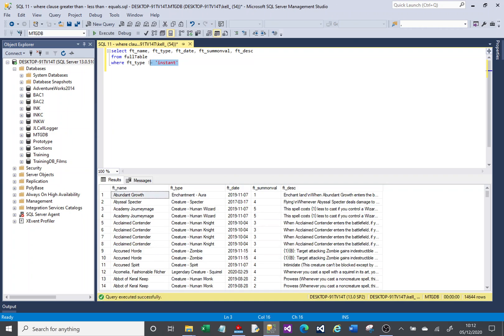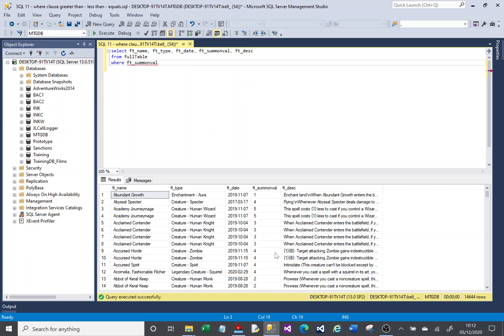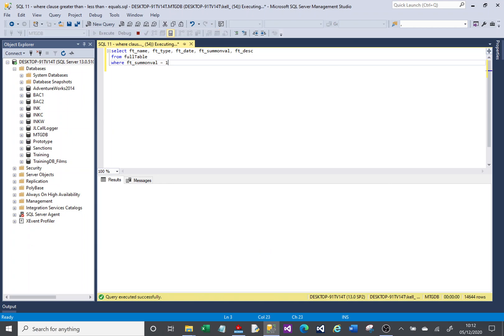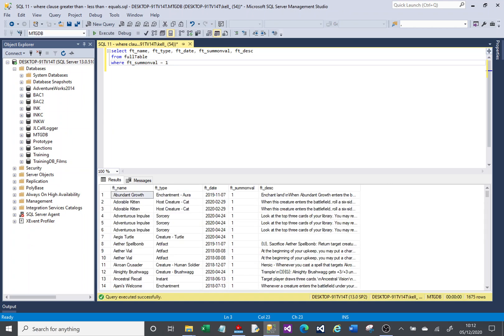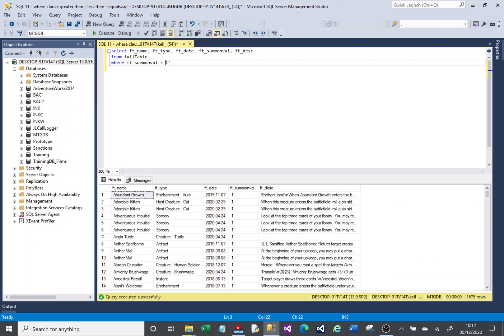If we're dealing with number columns, let's look at the summon value column here. We can say equals a number, equals 1. Because it's a number, we don't put it in quotes. We could do that, that's fine, but generally we don't. It's a number and it doesn't need to have quotes around it.